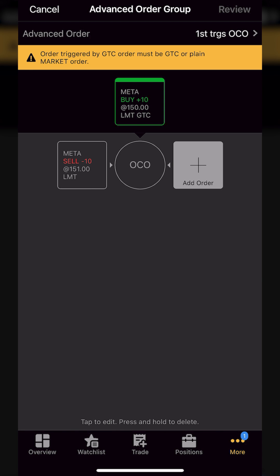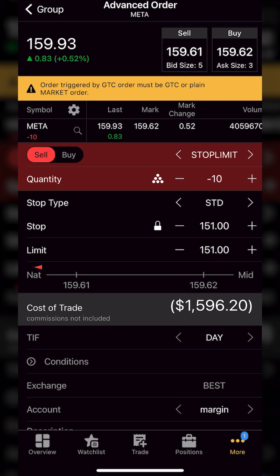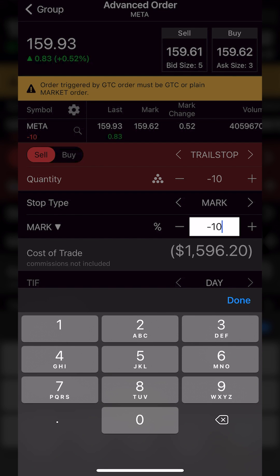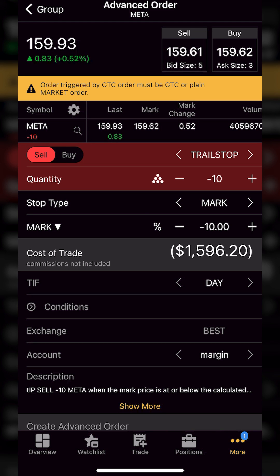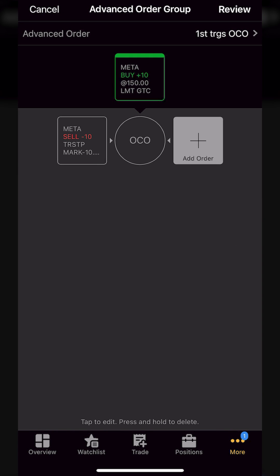That takes me to the advanced order screen where I can specify the orders that go out right behind this one. I'll click 'Add Order' and then click on that order ticket to edit it. Right now it's set to a limit order, so I need to flip that over to a trailing stop. It then allows me to specify the trail amount — right now with that little plus/minus icon it's trailing by 10 cents, so I need to click on that and flip it over to a percentage amount. With percentage selected, I'll change the trailing amount from 0.1% to 10% and hit done. I'll also flip it from a day order to a good-until-cancel order, then go back to the group. What this is essentially saying is: buy 10 shares of Meta if it drops to $150, and if that order fills, put out a trailing stop 10% below that.